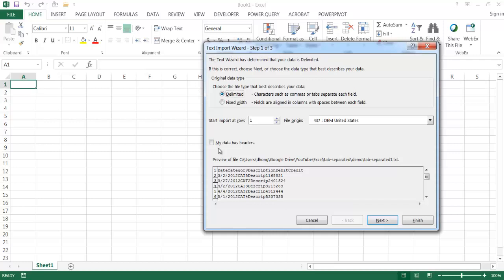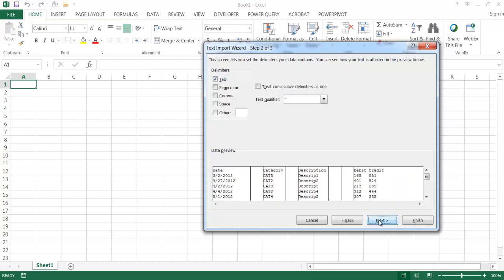The wizard steps you through how to import and separate the data by columns. First, I'll check that my data has headers and indicate that it is delimited. Once I click Next, it figures out that the data is separated by tabs. I'll also select the space delimiter to prevent extra columns from being created.